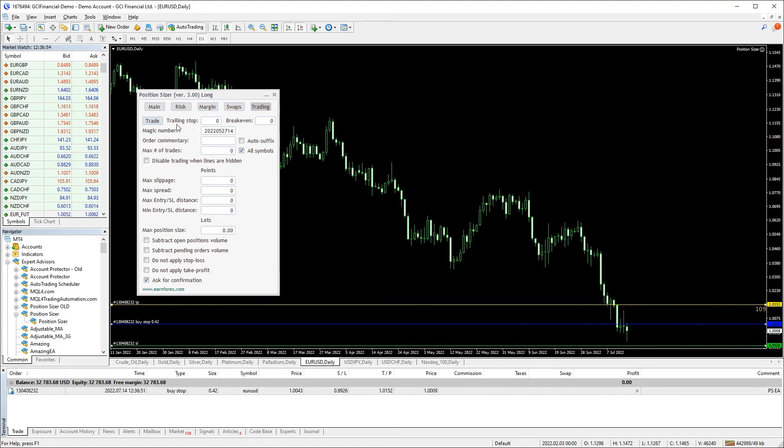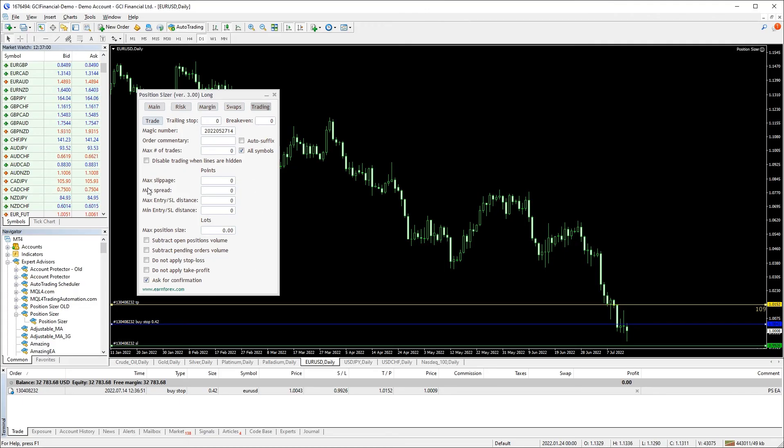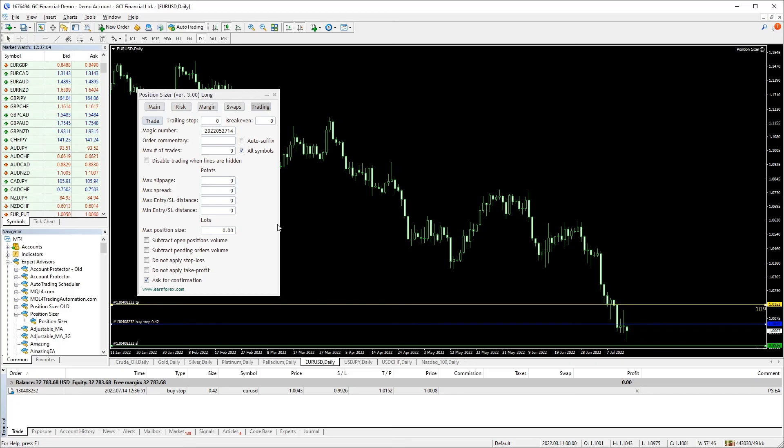You can also add a trailing stop and a breakeven level on this tab. This tab allows you to control everything related to trading. But if your aim is to open one simple trade, you don't need to modify any fields.